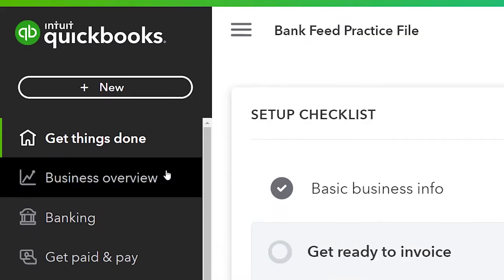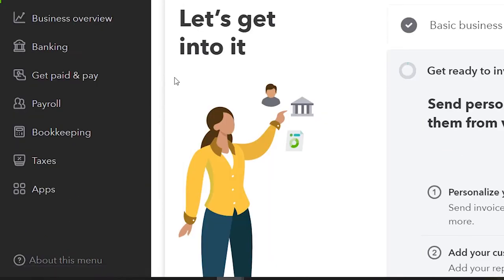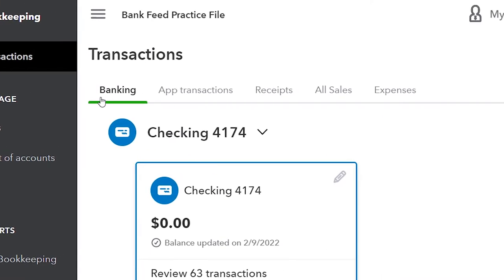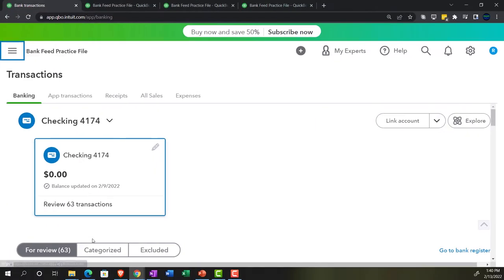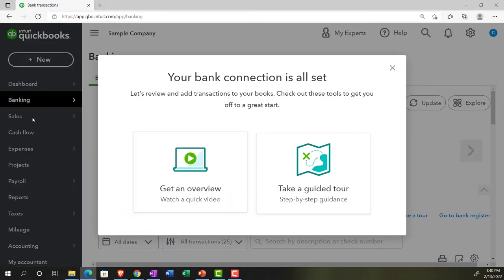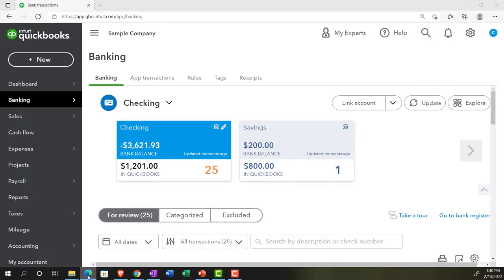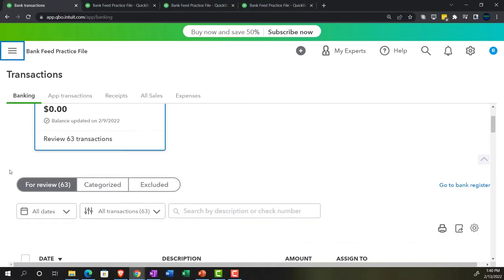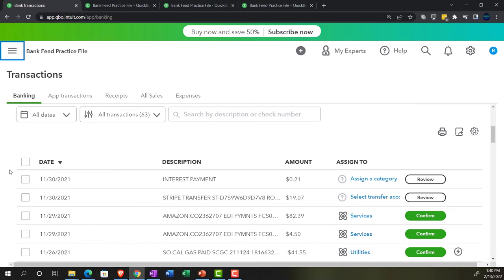Let's go back to the first tab and open up our bank feed information, which in the business view is under the bookkeeping on the left-hand side, then transactions up top in the banking tab. If you were in the accounting view, it would be under the banking tab up top. These are the transactions pulled in from our financial institution — in this case, the checking account — that have not yet been added from what I'd call bank feed limbo into the promised land of helping us generate or verify the financial statements, balance sheet, income statement, or trial balance.